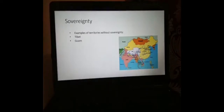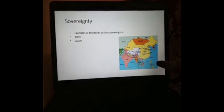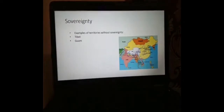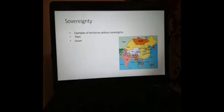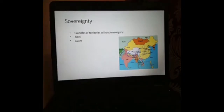Another case is Guam — a little island on the east of the Philippines. Guam is not a state. They have people, they have territory, they have a government. But their government is under the United States of America. So Guam is not a state.